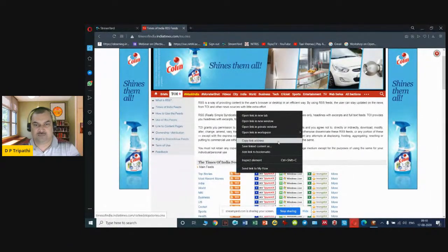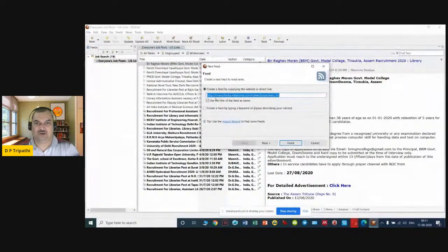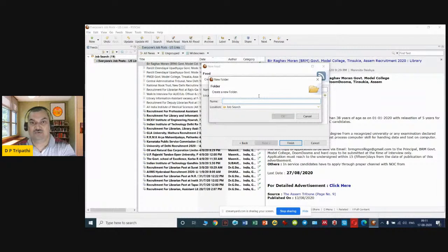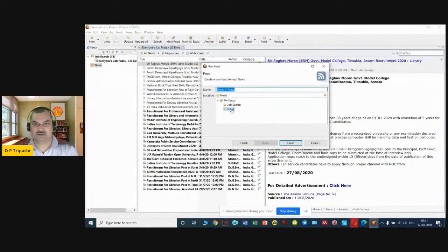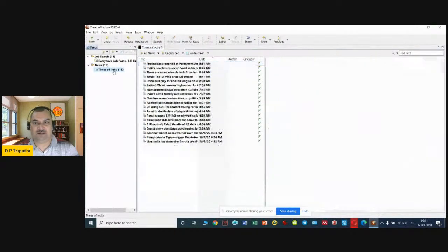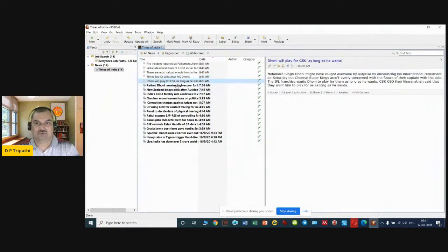I copy the top stories RSS link and go back to the RSS Owl software. I click New and it collects the information. I click Next, and since there is no news folder yet, I create a new folder called 'News' and place it at the top of my feeds, then click OK. You can now see at the left side that a News folder has been created. I click Finish, and it creates a Times of India link. Clicking on it collects all the news, with details shown on the right side.